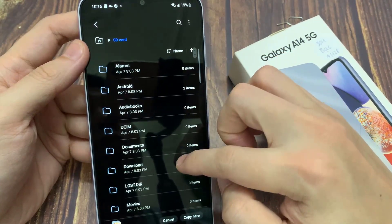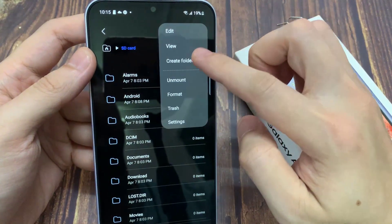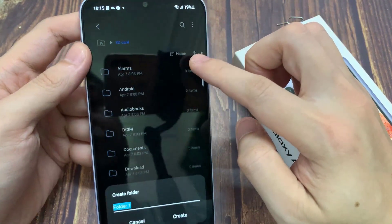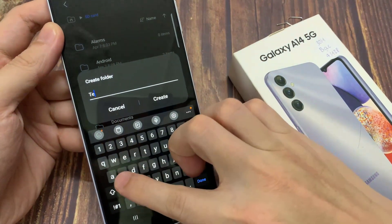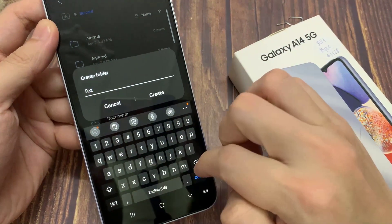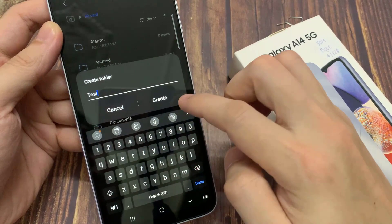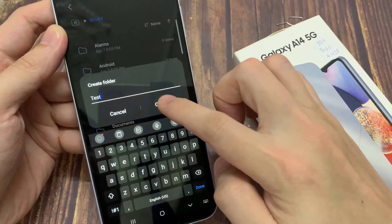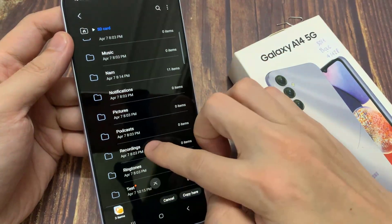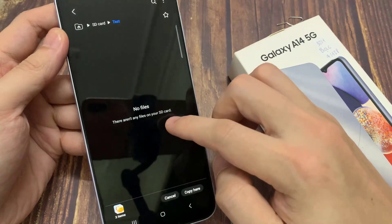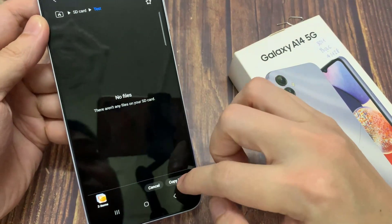You can also create a new folder here by tapping on the three dots key, then tap on create folder. After that, I will tap on the copy button.